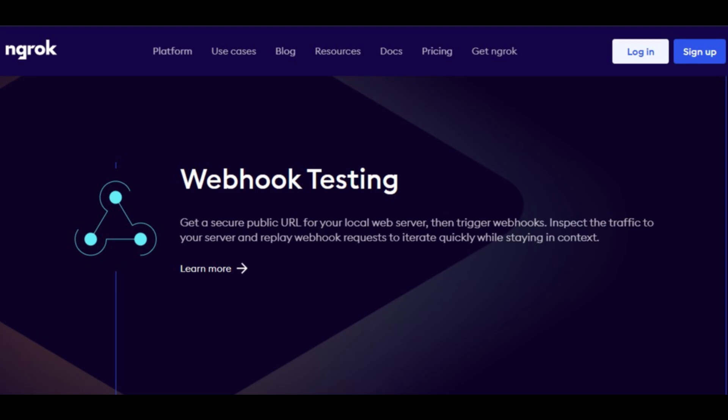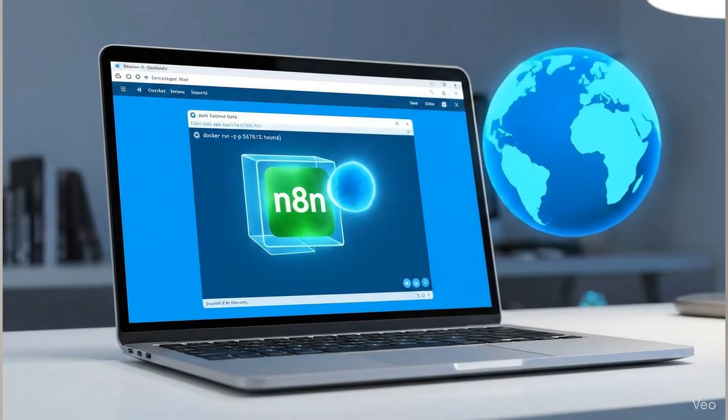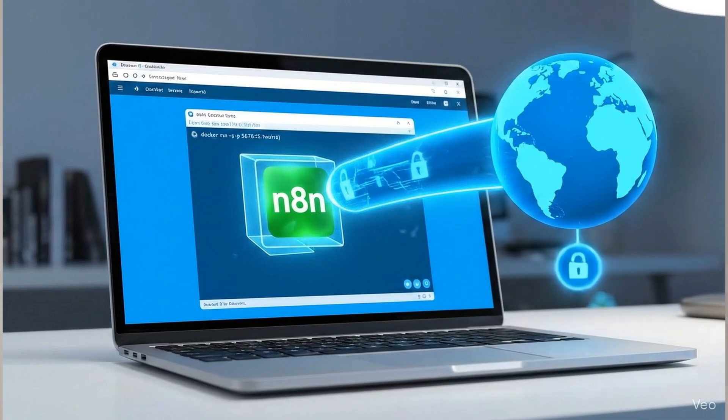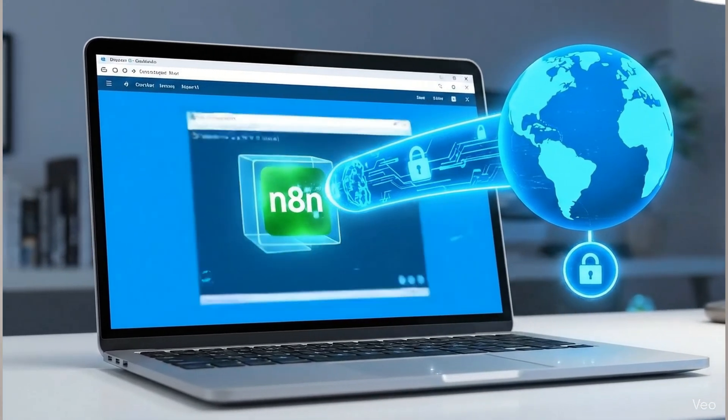Our N8N instance is running perfectly in Docker, but it's trapped on your computer at the local address, localhost. No service on the internet can reach it to send any webhooks. Ngrok solves this problem instantly. It's a simple tool that creates a secure tunnel from the public internet directly to the N8N container running on your machine.